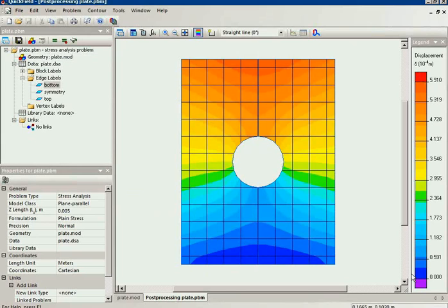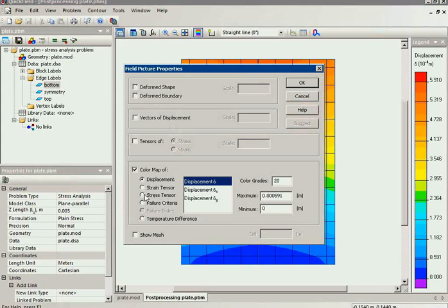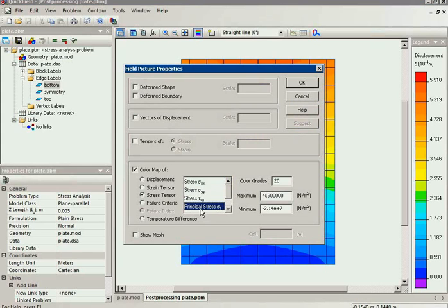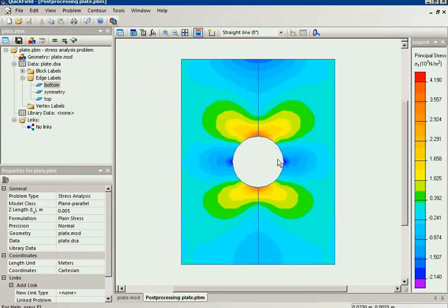But we are interested in the stress distribution. So I will switch off the deformed shape and switch on the color map of the principal stress. You can see indeed the hole in the plate causes the stress concentration here and here.